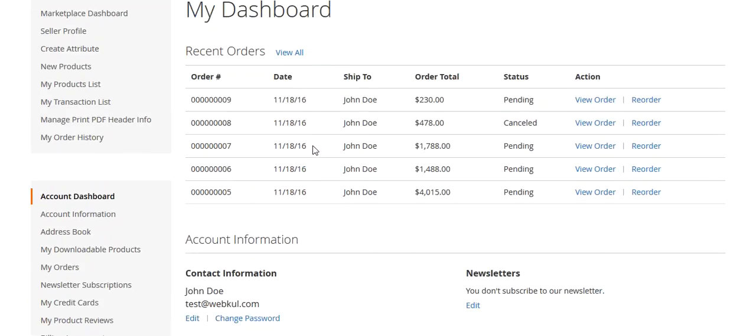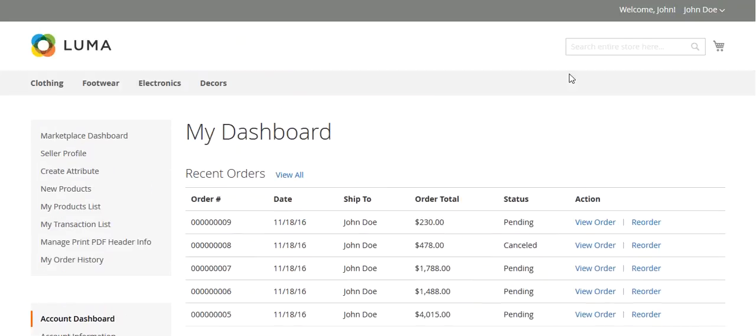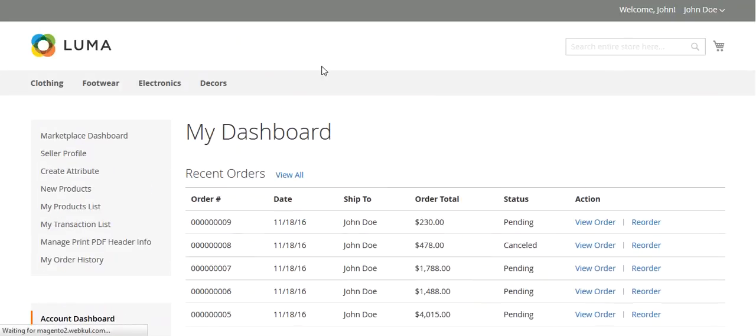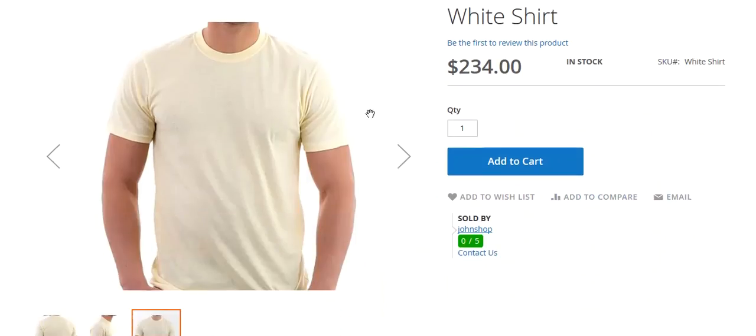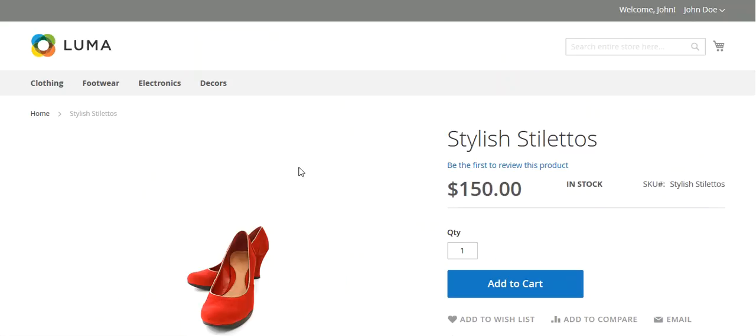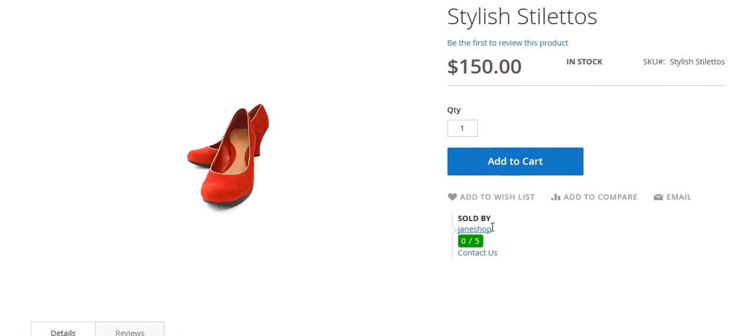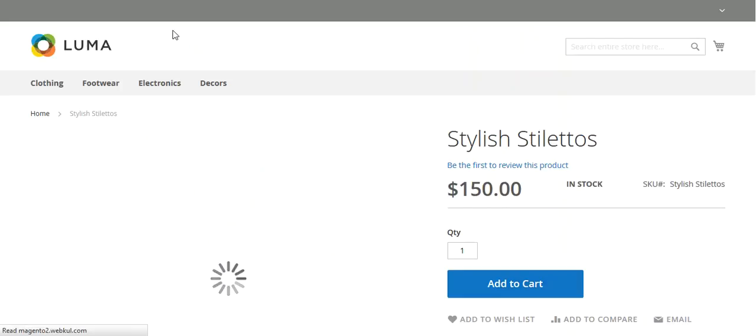Now this is my customer panel. So I will go to my seller marketplace page. Now this is the white shirt product from John shop. So I will add this product into my cart. This is the stylish stilettos from Jane shop. So I will add this product in my cart as well.